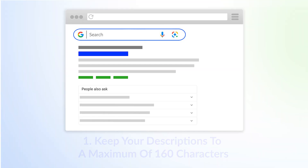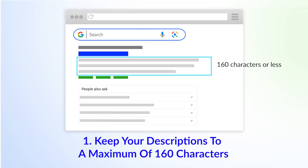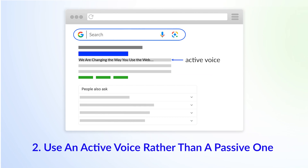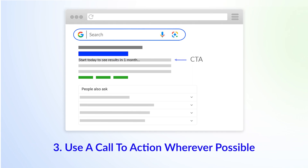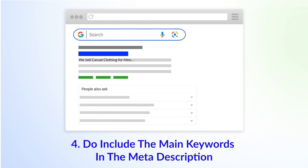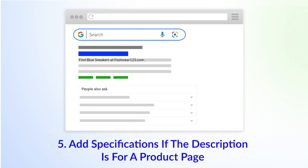Now let's look at some basic guidelines for writing meta descriptions for SEO. 1. Keep your descriptions to a maximum of 160 characters. 2. Use an active voice rather than a passive one. An active voice is one where the subject is performing an action — for example, 'We are changing the way you use the web.' 3. Use a call to action whenever possible — for example, 'Start today' or 'Click for details.' 4. Do include the main keywords in the meta description — for example, 'We sell casual clothing for men.' 5. Add specifications if the description is for a product page — for example, size or colour.